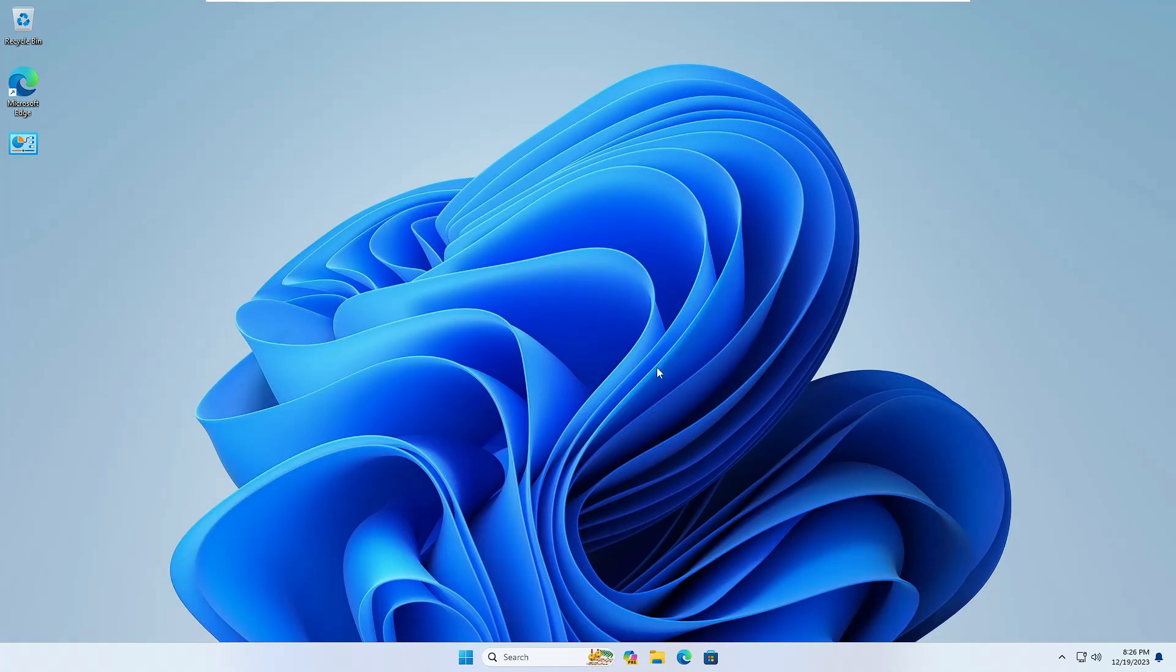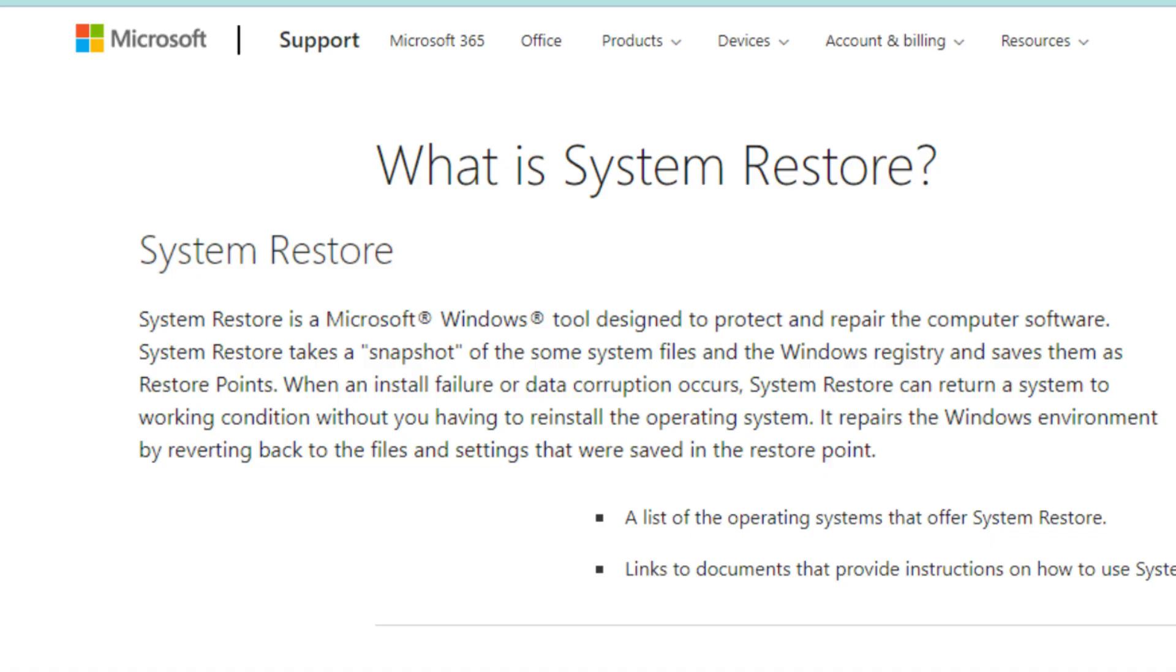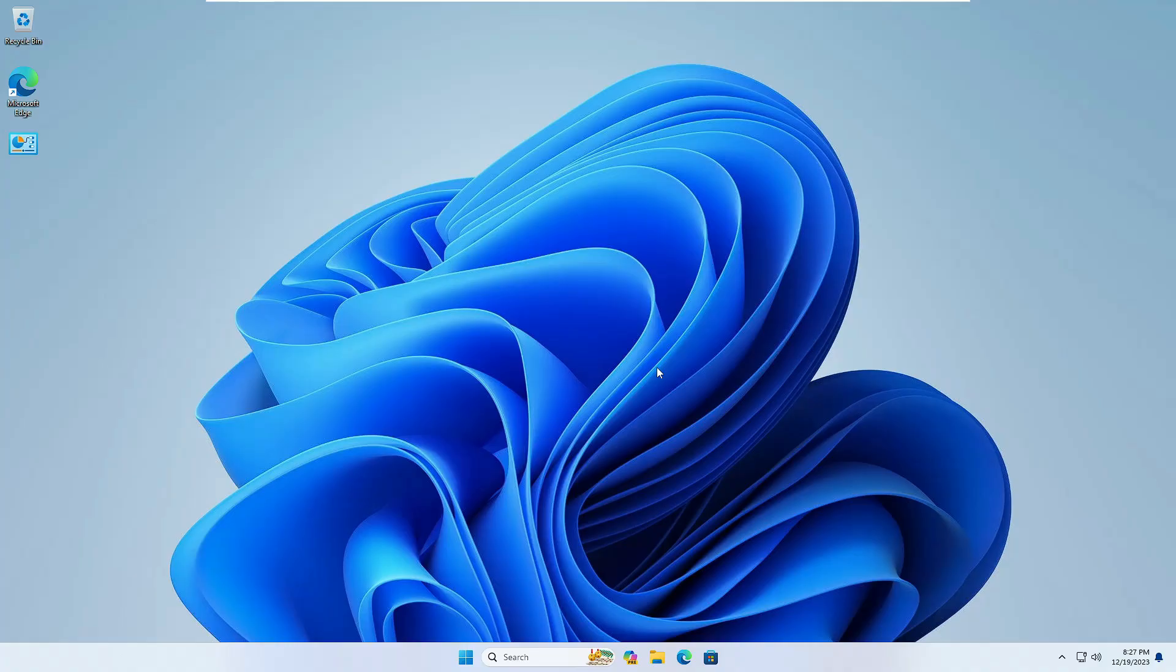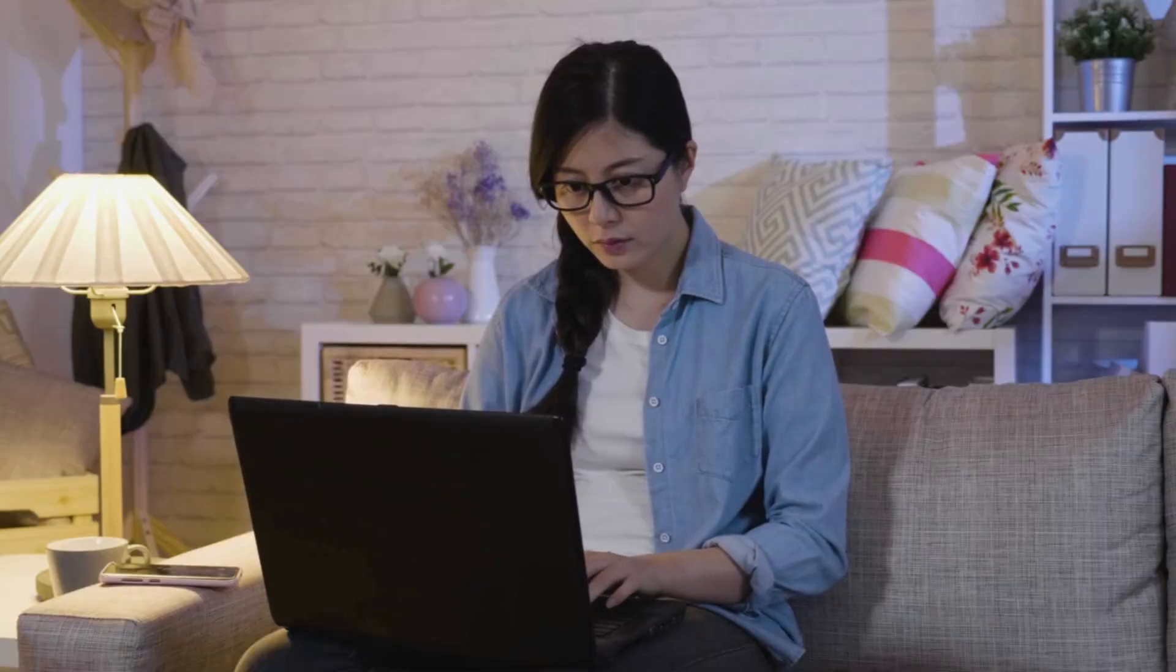Now you might be aware that System Restore is a free Microsoft Windows tool designed to protect and repair the computer software. Basically System Restore takes a snapshot of the system files and the Windows registry and saves them as a restore point.